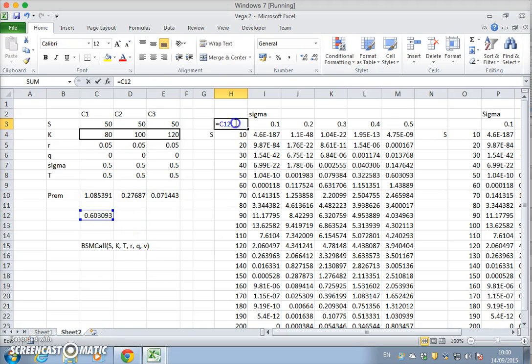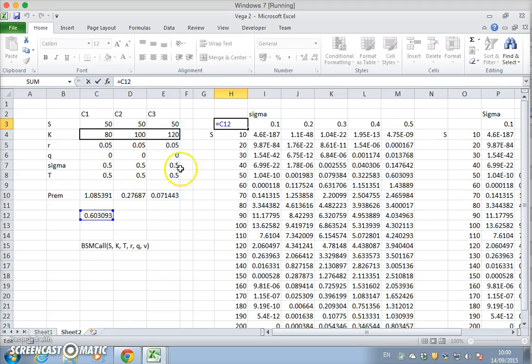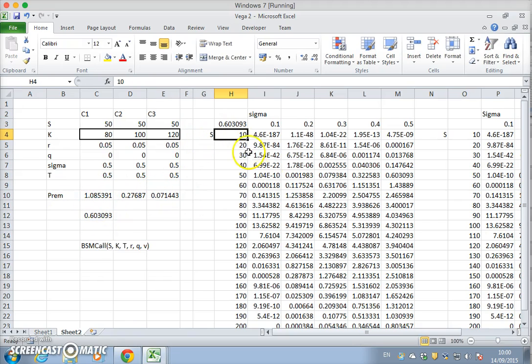And this value here refers back to here, the cell reference is C12, and we have a data table.